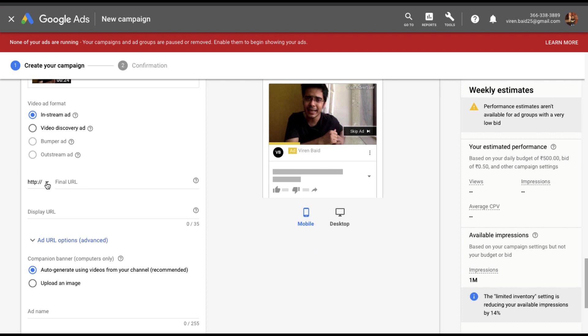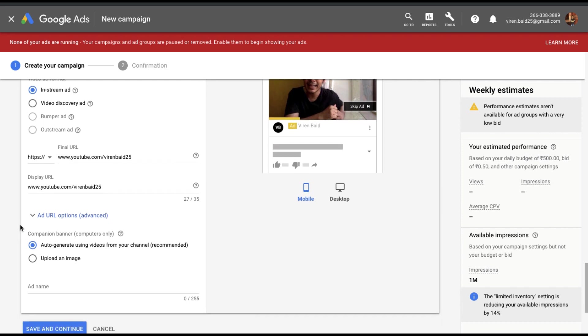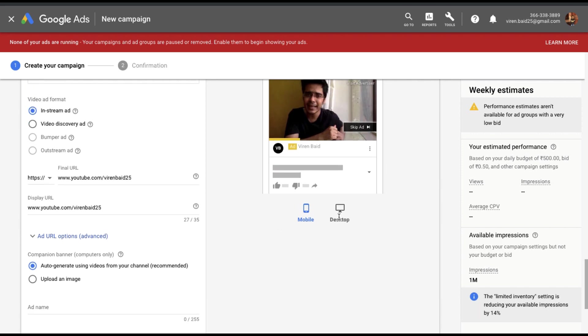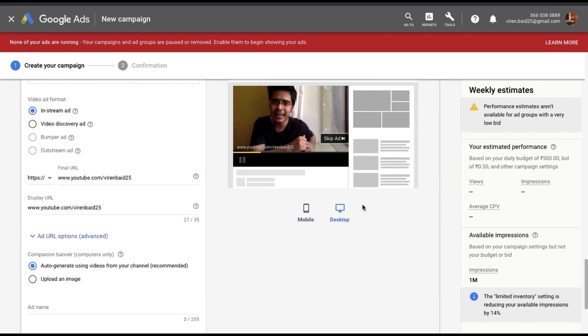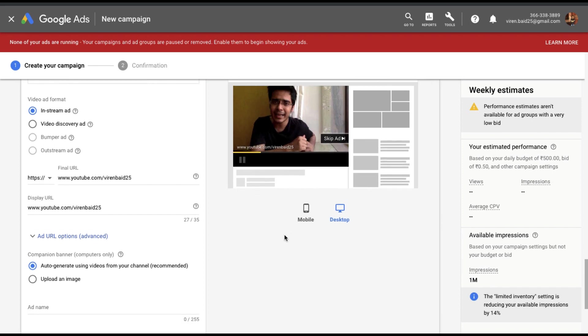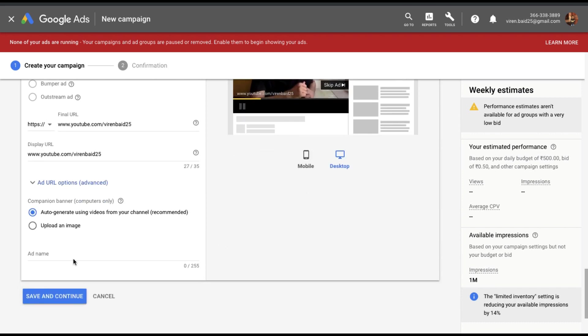You will need to add a URL and a display URL as well. And finally the companion banner. Now a lot of times you'll see that while watching an ad there are banners that come alongside on the right hand side while you're watching the ad which is of the same brand that is showing you the ad. So if you want to customize that you can upload images and choose the banner here. The next option is to just leave it at auto generate where YouTube will sort of pick videos from your channel and populate them here. I'll just leave it at auto generate. Now give your ad a name. Just give it ad one. Save and continue.